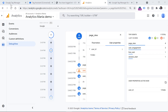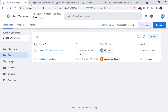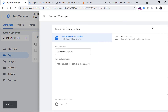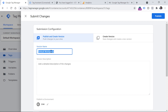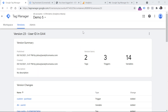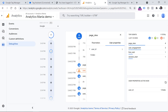When you have tested everything, go to Google Tag Manager and click Submit to publish these changes. You can name it something like 'User ID in GA4' and click Publish. Within the next 24 hours, you will start seeing user ID related information in your Google Analytics 4 interface.